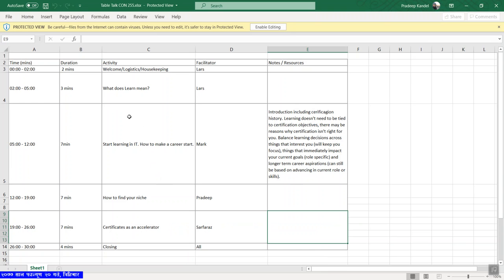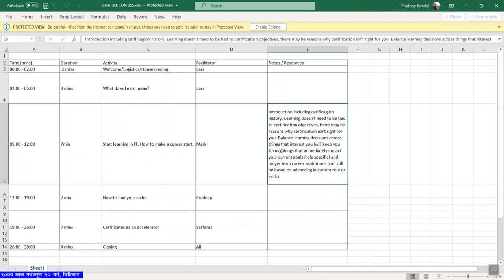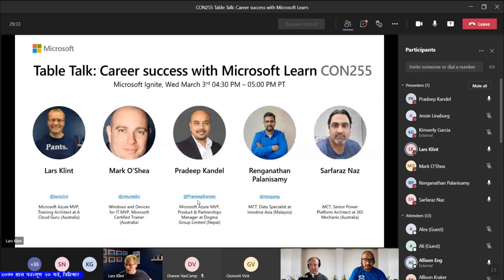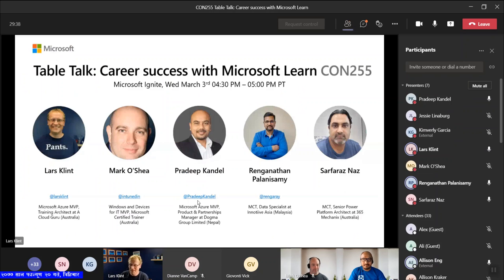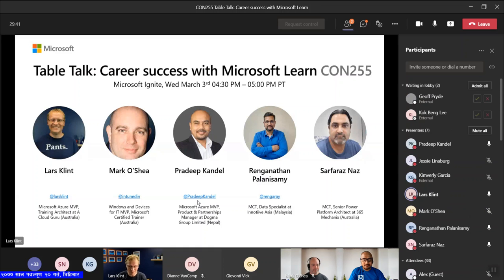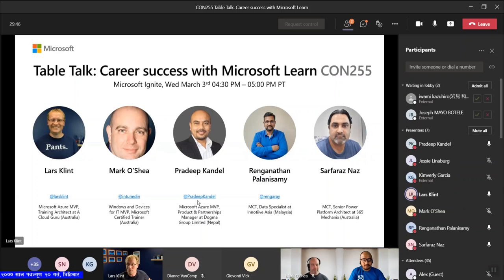So we are the five lucky ones that get to divulge some information and talk to all you lovely people. There's myself, Lars; there's Mark, Pradeep, Rhee — you can just call him Rhee. And there's Sarfaraz, which I'm hoping I'll say right as well. So we will be doing different sections of the half-hour course, so we've got a fair bit to go through.